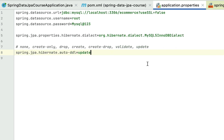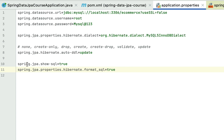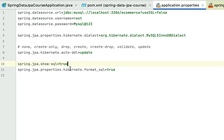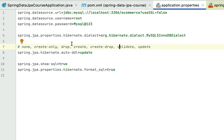Now let's add a couple more Hibernate properties to see the SQL statements Hibernate generates behind the scenes, formatted nicely. Add spring.jpa.show-sql=true — this will display all SQL statements Hibernate creates. Also add spring.jpa.properties.hibernate.format_sql=true so that those SQL statements are well-formatted.